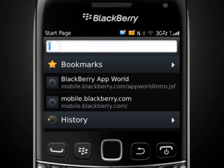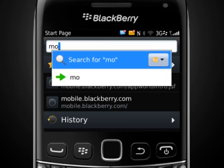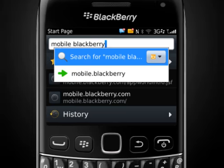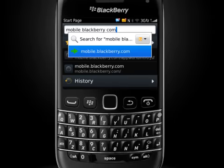To perform a search, type in the search term. You can select your preferred search engine, then select Search. Or type in a URL and press Return.